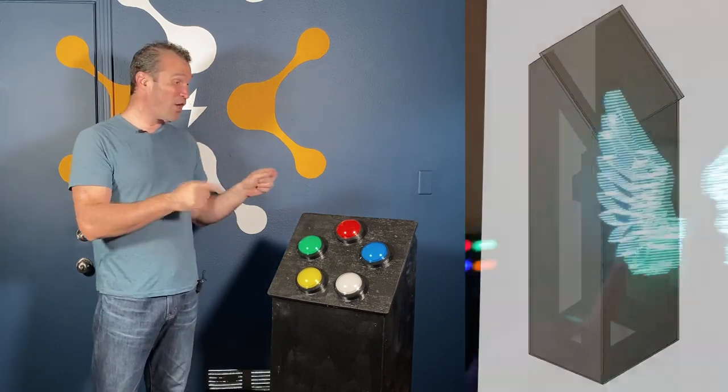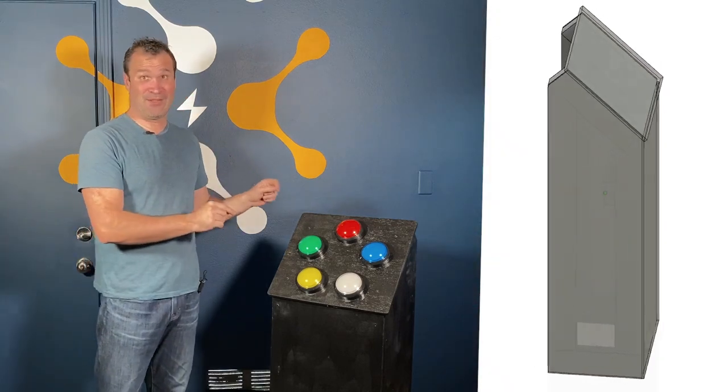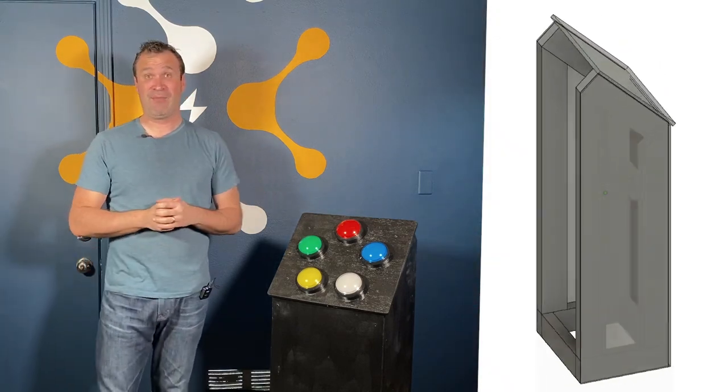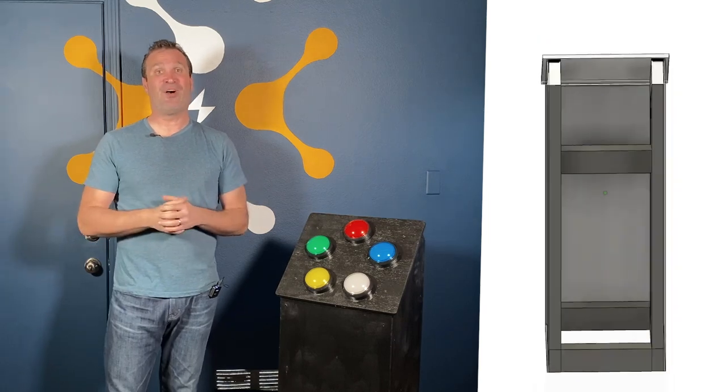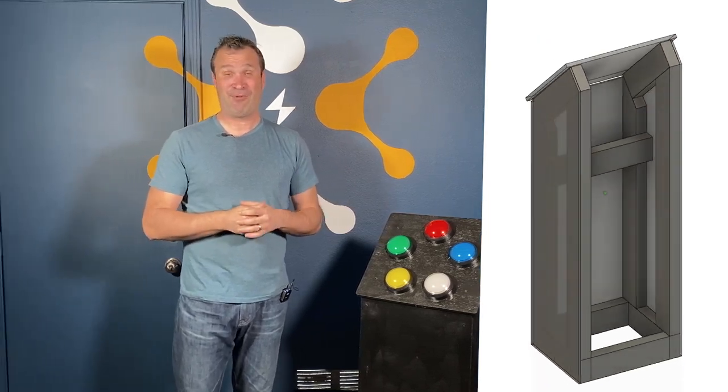Today we're going to go over the physical build of this podium, as well as a piece of software called Falcon Pie Player, which can be used to control the lights in your light show. So let's get started.